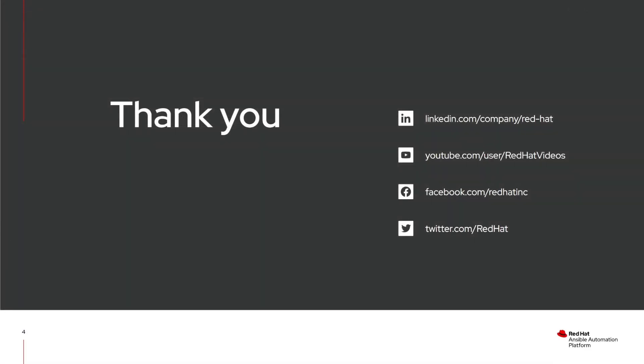That brings us to the end of our demo. I hope this has been informative and helps demonstrate how Ansible Security Automation can bring value to your organization. Thank you for your time and enjoy the rest of your day.